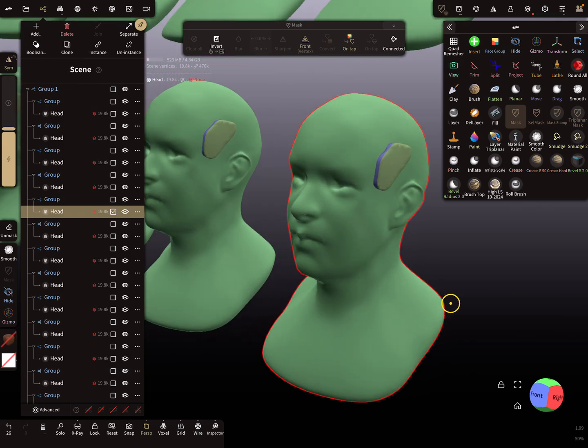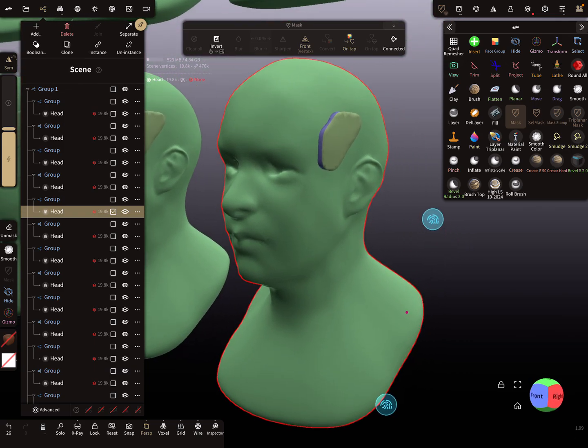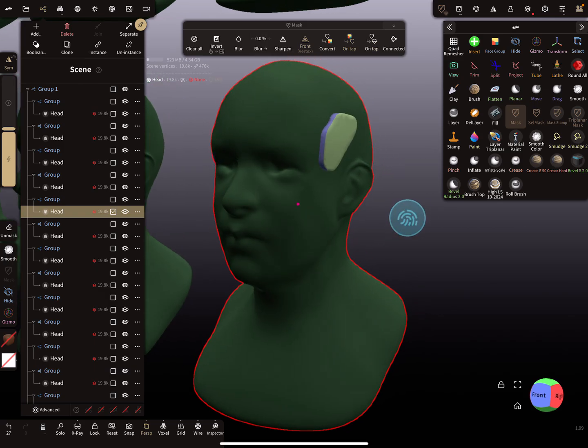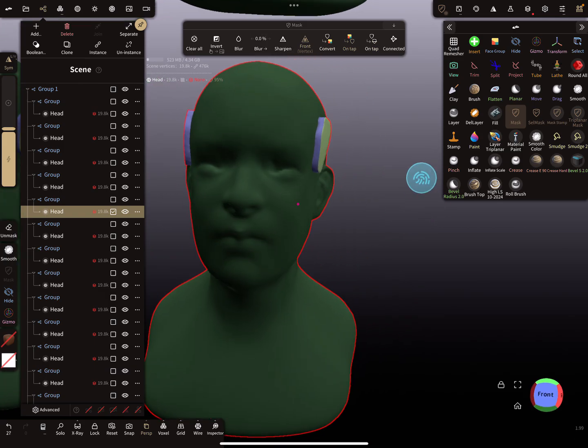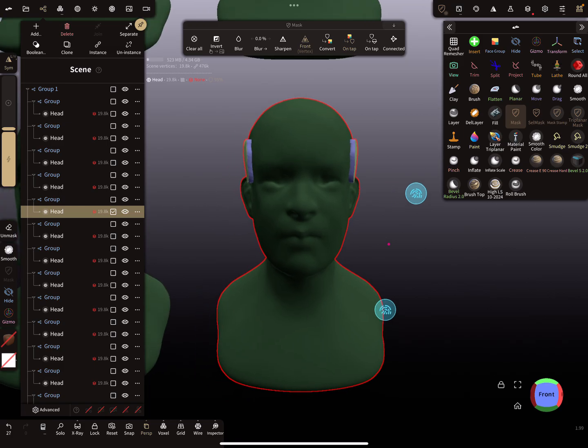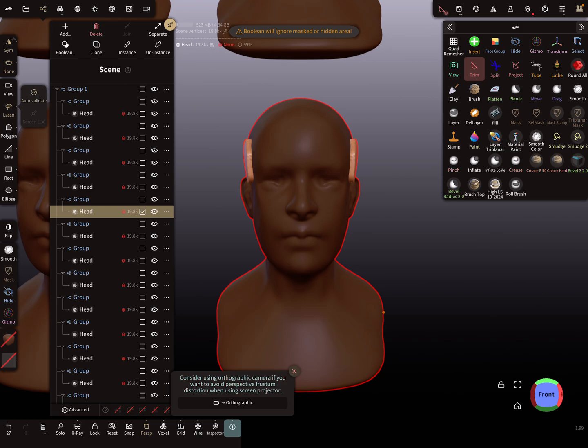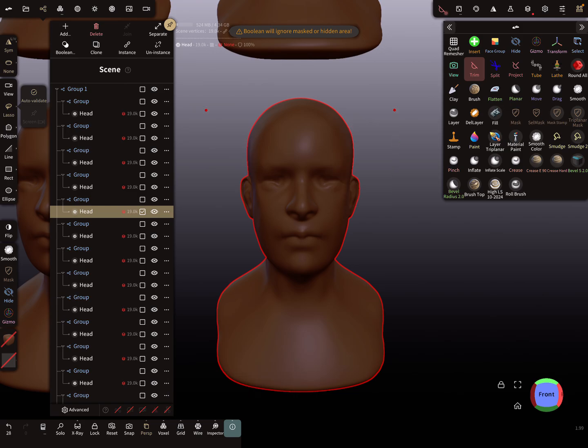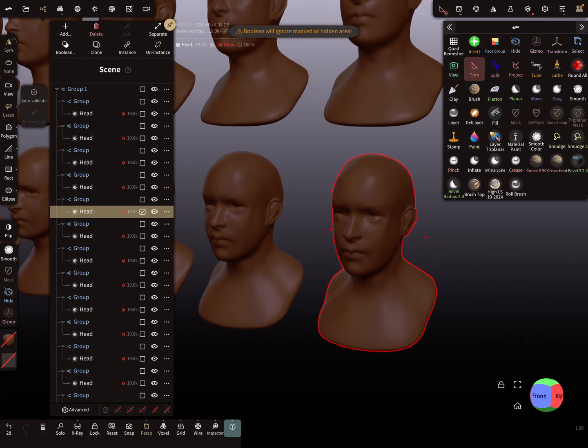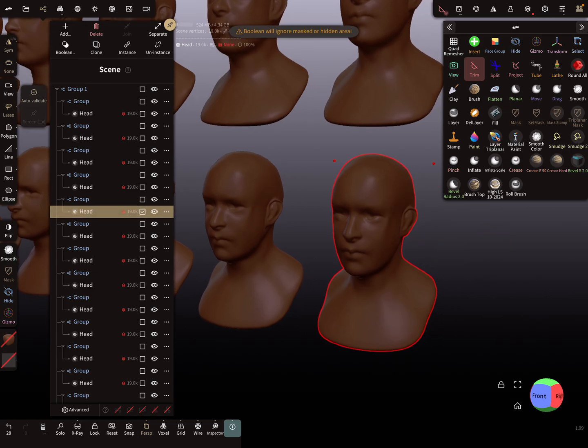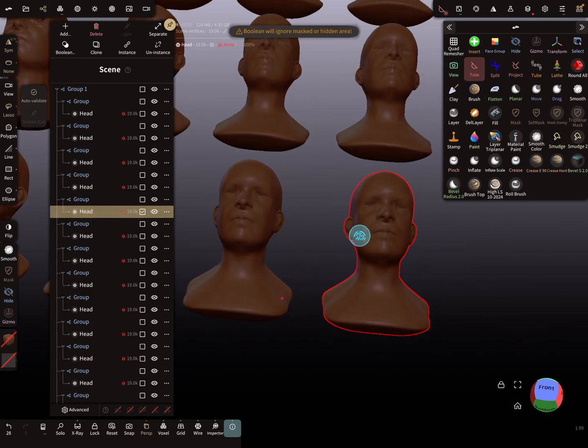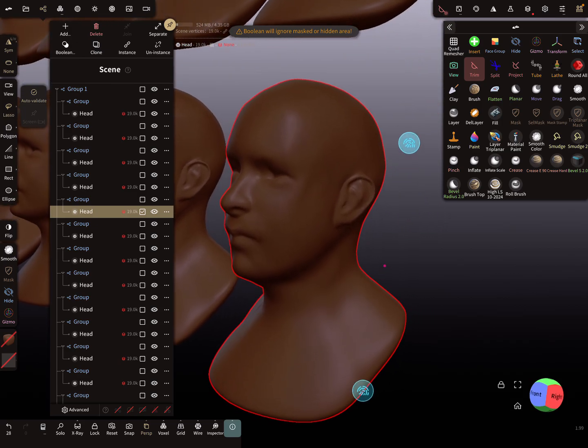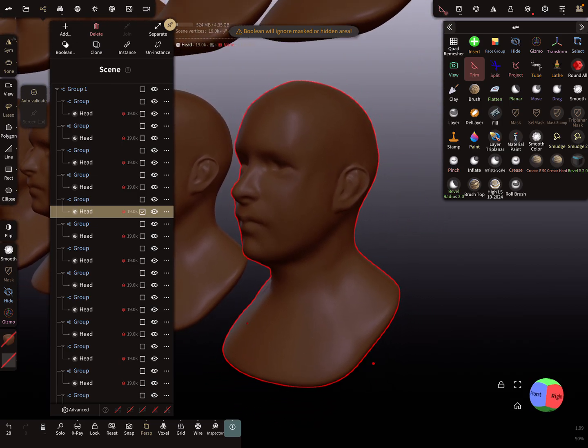Now it's possible to mask the head and use the trim tool to delete this part. Now on all heads the part is deleted.